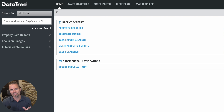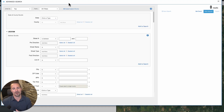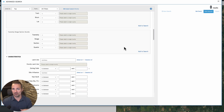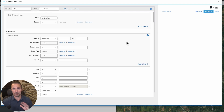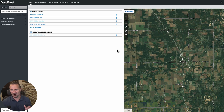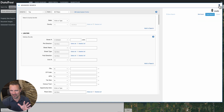Most people who use DataTree, including me, when they want to build a list, they go up here to advanced search. This is where you would start filtering out the types of properties you're looking for based on the state, the county, what type of property it is, whether it's vacant land or a house, whether they're absentee owners or owners who live out of state, and on and on. This is a perfectly fine way to do that. It works well, but I'm in a situation right now where I have a fairly narrow box of what I'm looking for, and it's kind of hard to narrow it down based on the criteria here — not because the options aren't there, but this is just a more cumbersome way to do it considering what I'm looking for.